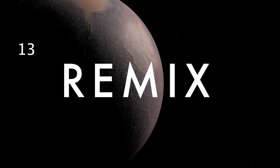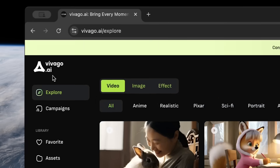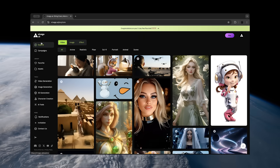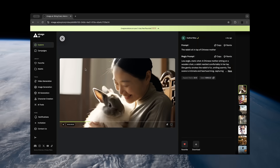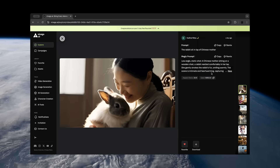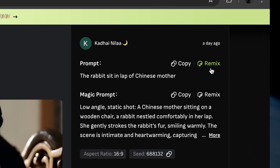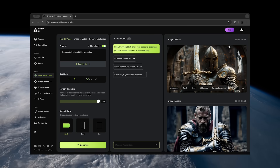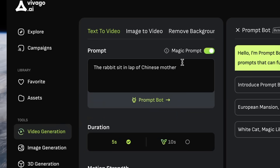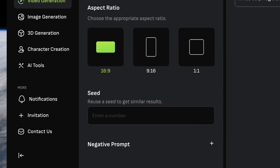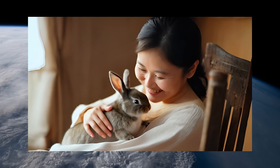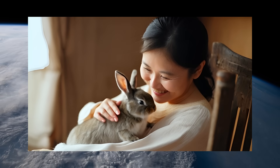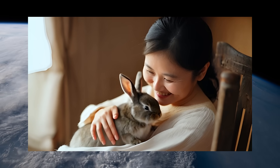Remix is another awesome feature they have that isn't available in apps like Runway or Luma. You can head over to the gallery page to look for inspiration, and then when you find a video generation that you already like, click the Remix button. Adjust the settings, make sure Magic Prompt is enabled, and press Generate. It will reimagine that exact same prompt for you to create entirely new video generations with it.